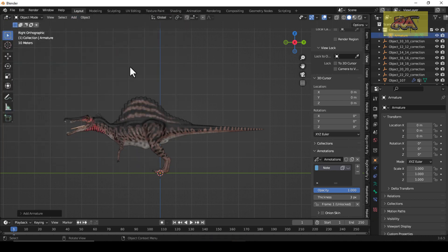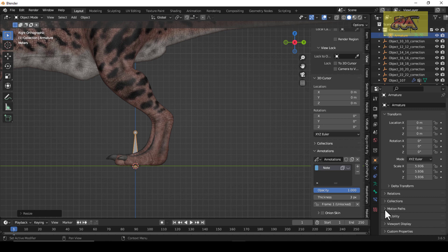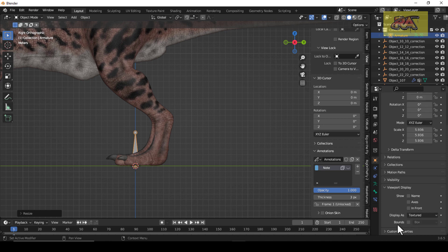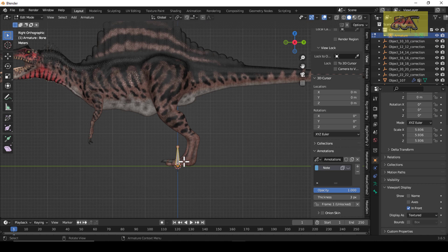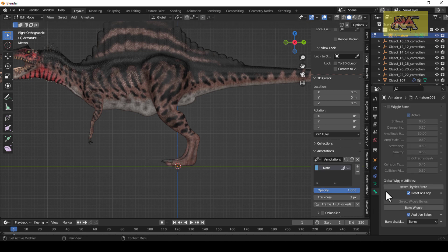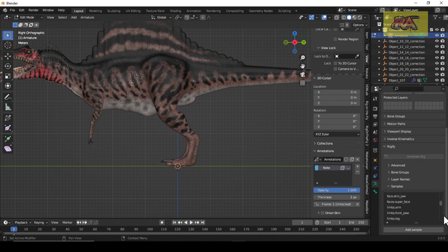Let's add an armature with a regular bone. Make sure it is set to front view to see it properly. Then just delete the default bone. Here is the Rigify button.